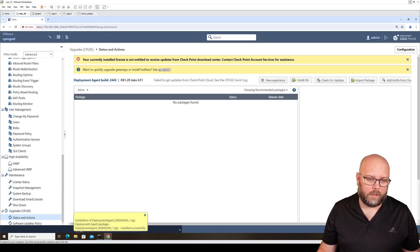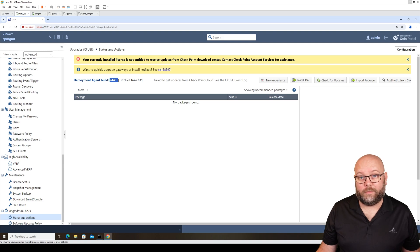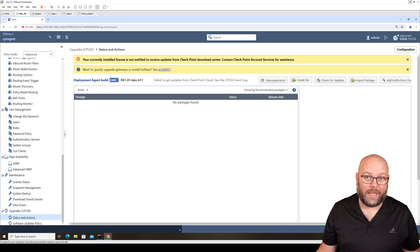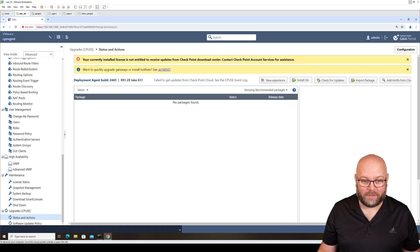You can see here now that the deployment agent has changed. I haven't added a real license for this box, so apparently I get some issues here.